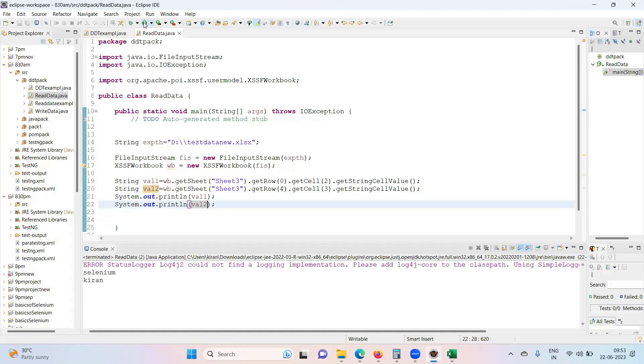So that is how we can read the data from the Excel. This is all about reading the data.